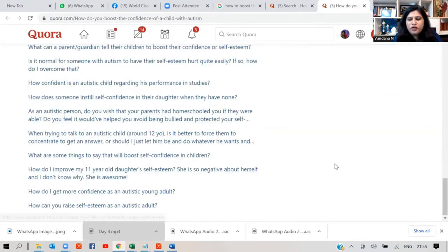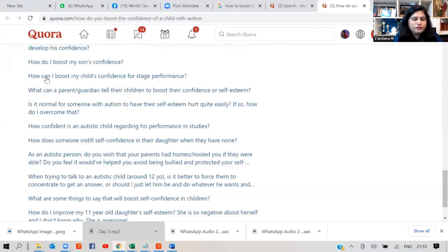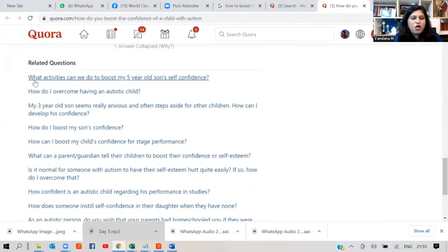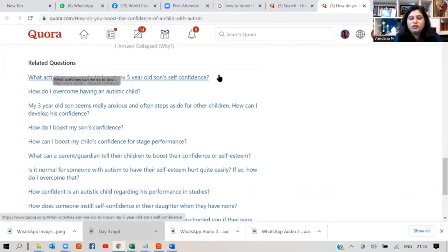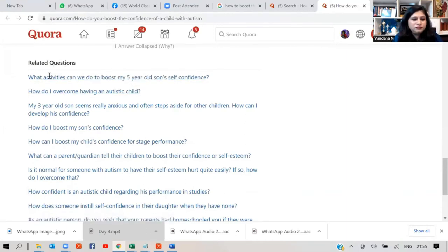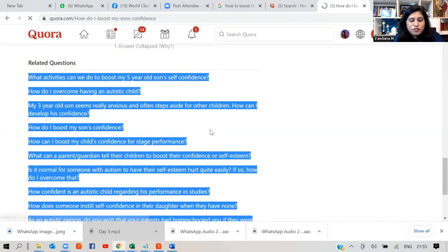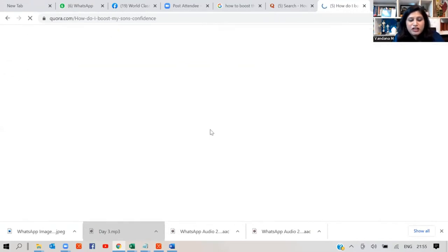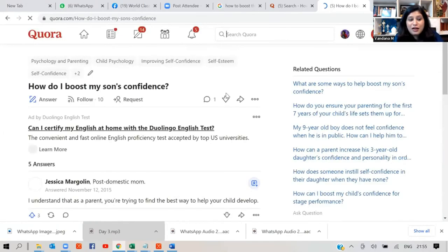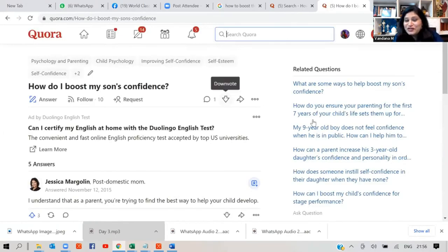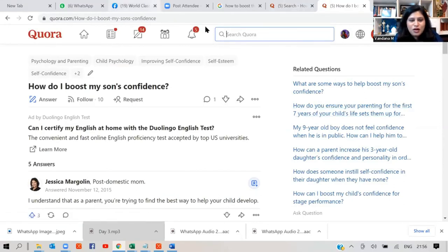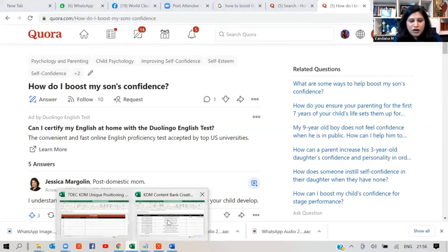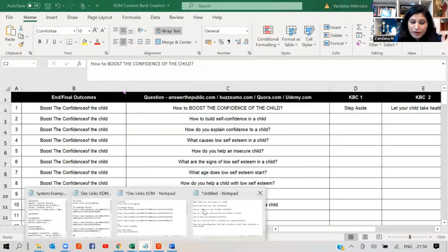So this is how you will go. And even if you go to the end of the page, Quora is actually listing all. See, all these questions. Related questions. What activities you can do to boost the confidence of a five-year-old? Beautiful. How can I boost my child's confidence for stage performance? I like the question. So there are so many things. What are the different ways?